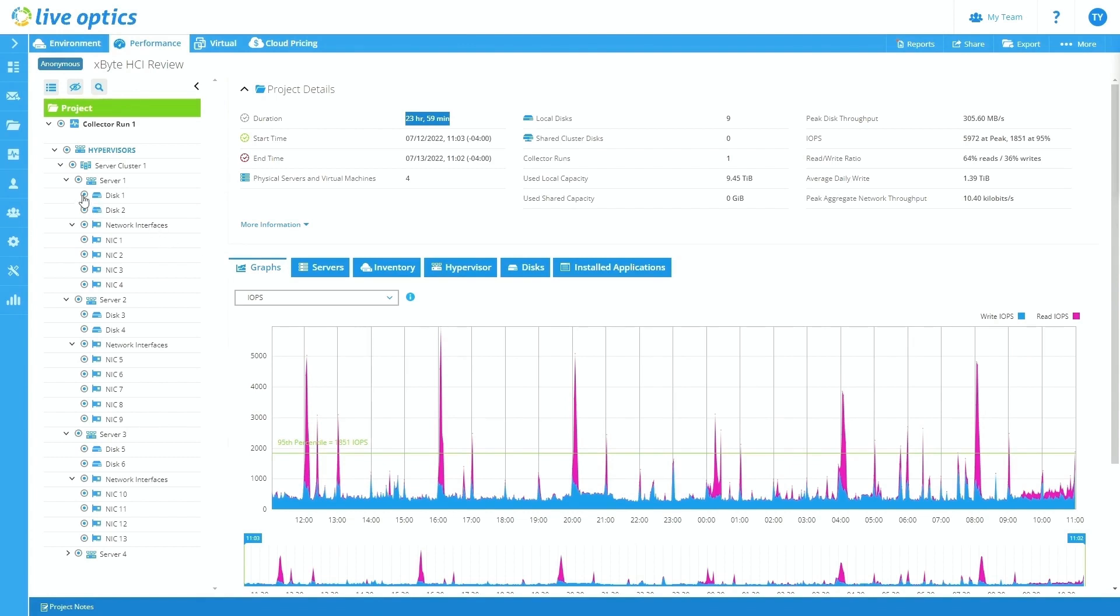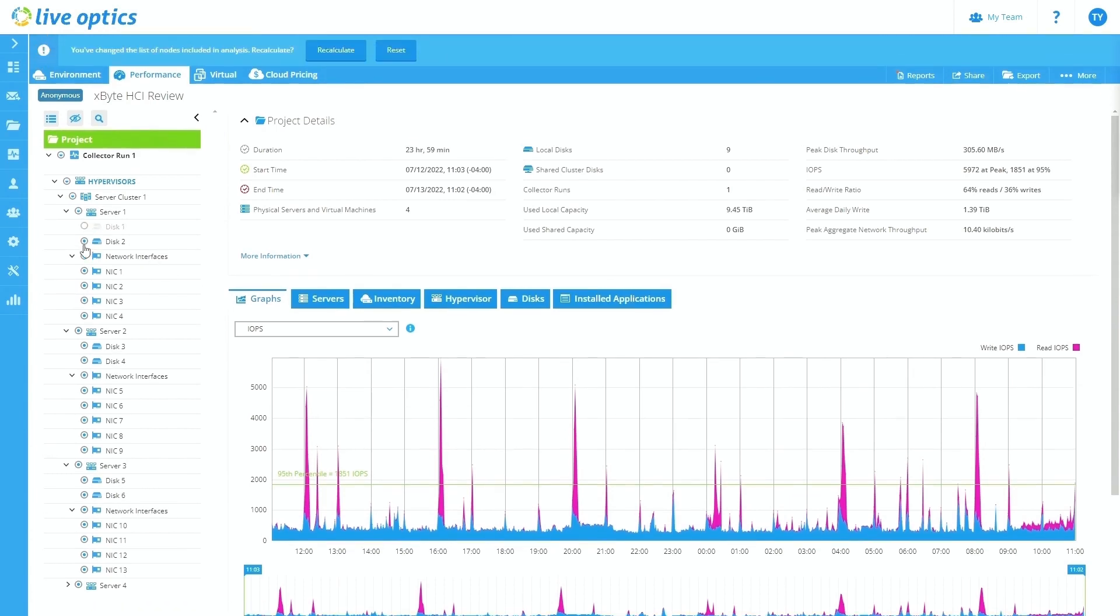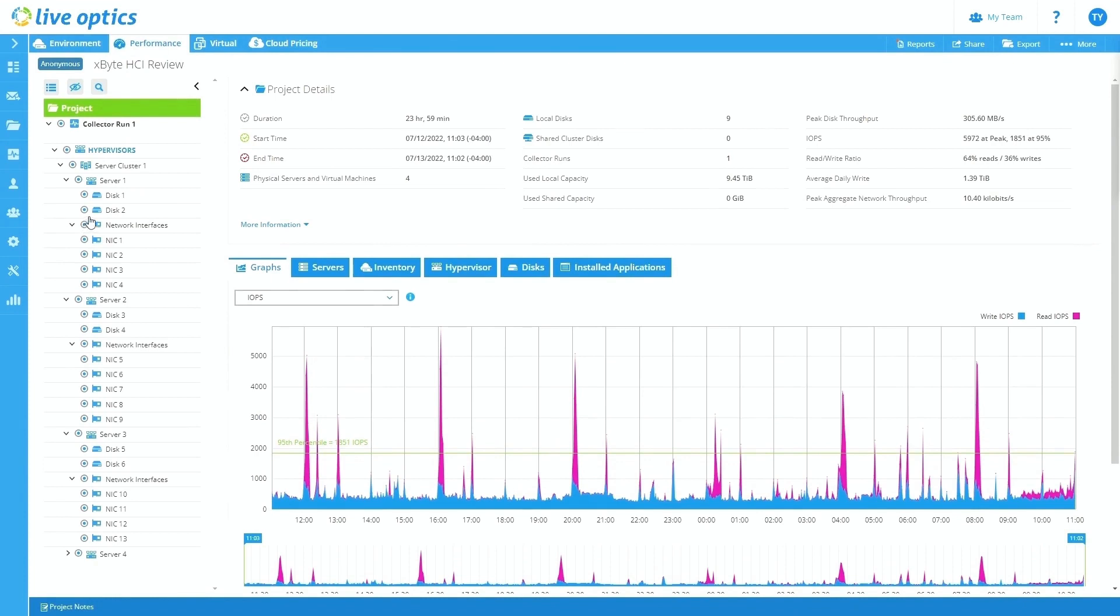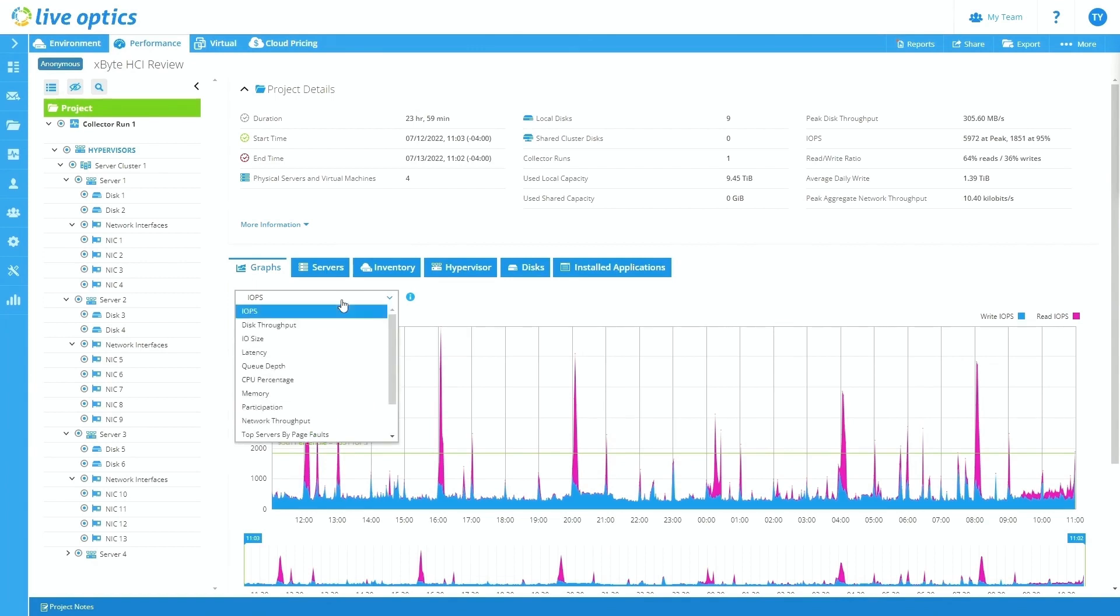If I wanted to, I could highlight a specific cluster or a server disk all the way down to the network interface and just see each individual one and see that performance that's being pushed through that component or that server. Or if I wanted to, I could even click these bubbles and select a multitude of different combinations of servers and components and then recalculate to maybe block out any sort of disks or servers that I don't want to account for.